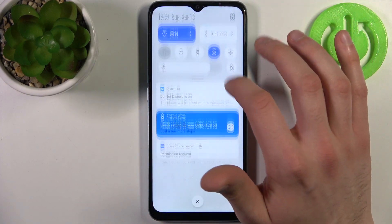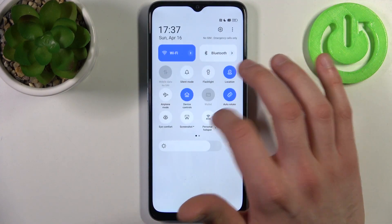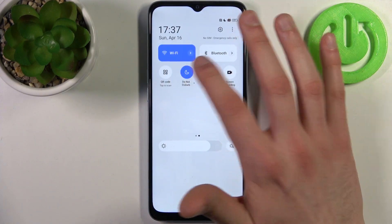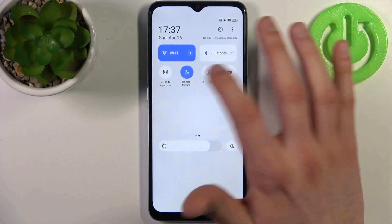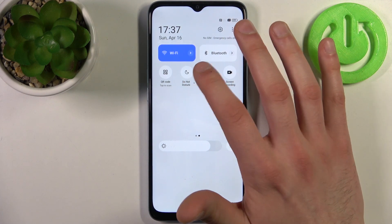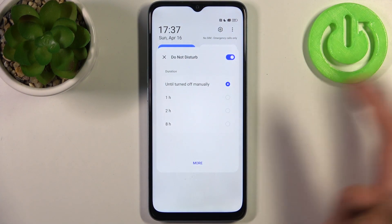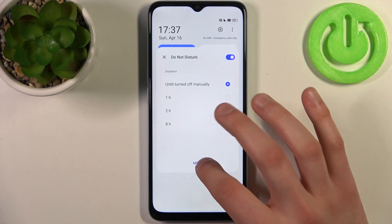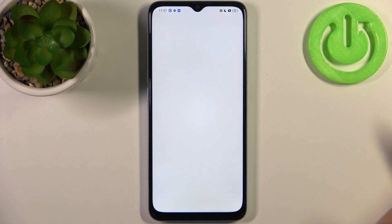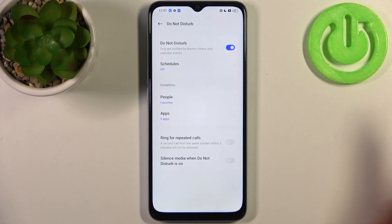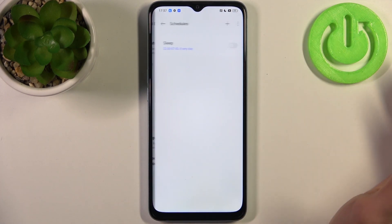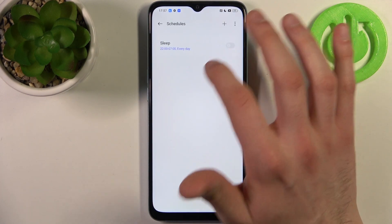By tapping it once you can switch this mode on or off. By holding your finger on it you can access some of its settings. Then go to 'More' to see additional options — for example, you can set up a schedule for this mode.